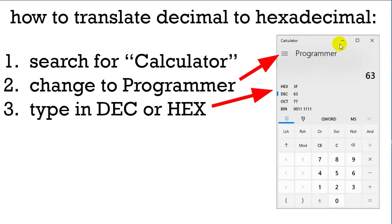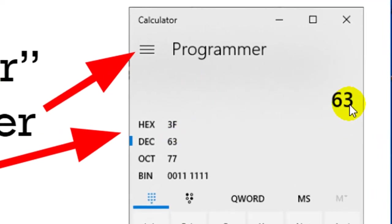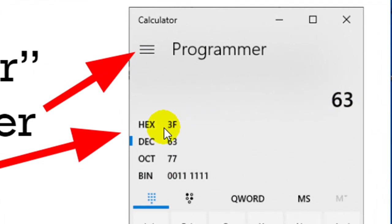Here's how to translate decimal into hexadecimal really easily. Open up the calculator — you can just search for it on the taskbar. When you get to the calculator, change it to programmer by doing these three little lines. After you change it to programmer, you'll see hex or decimal. If you type in a decimal 63, it'll tell you the hexadecimal number is 3F — 3 sixteens and 15 ones.